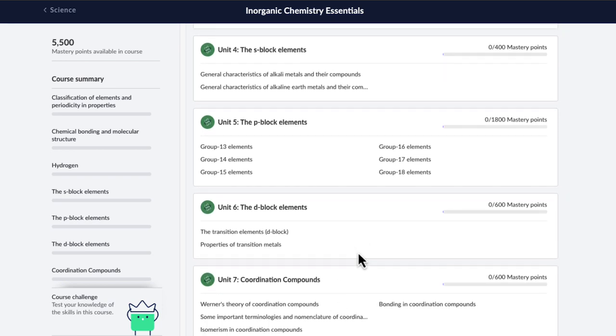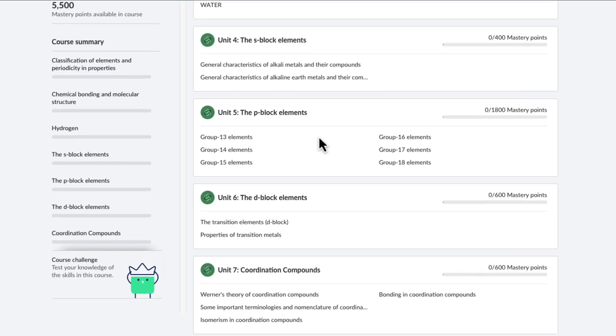The course mostly focuses on the common trends you find within each block, within each group. This way you'll get a new perspective on how to look at the entire periodic table to deepen your understanding of the elements.